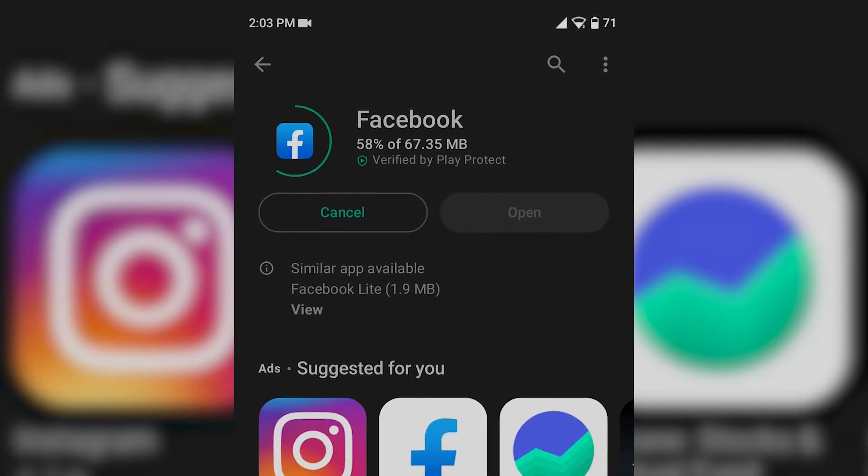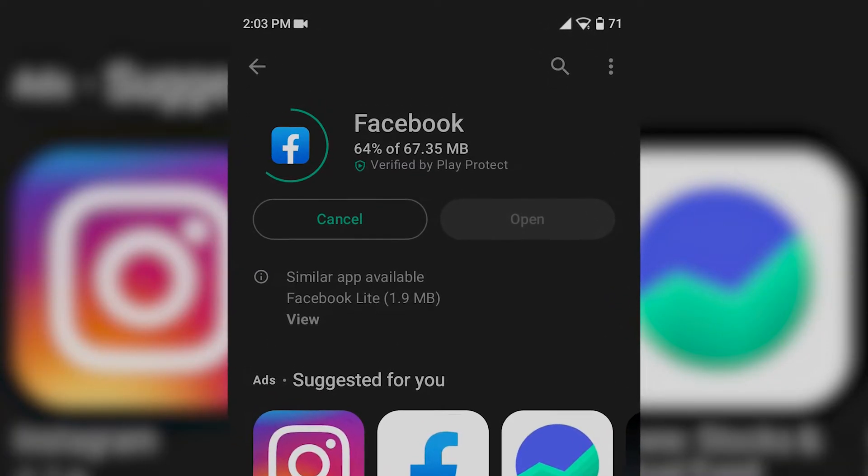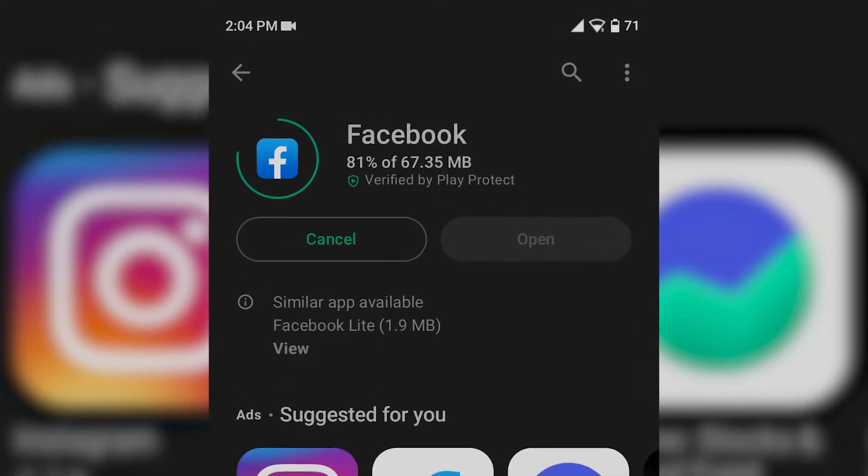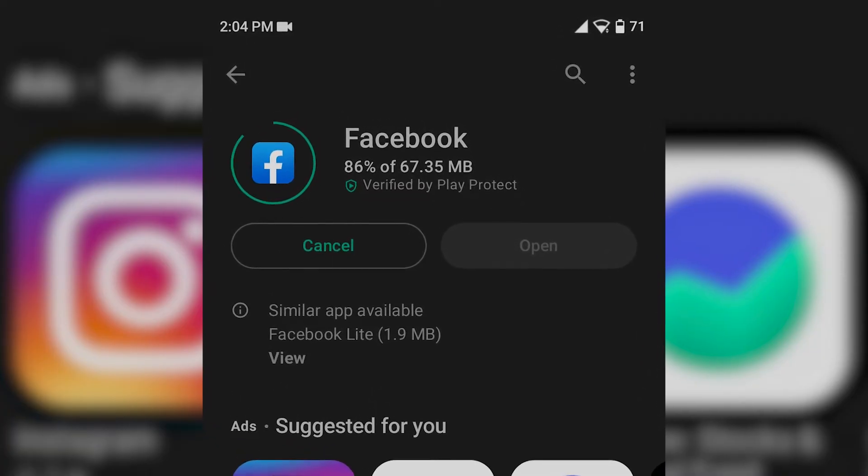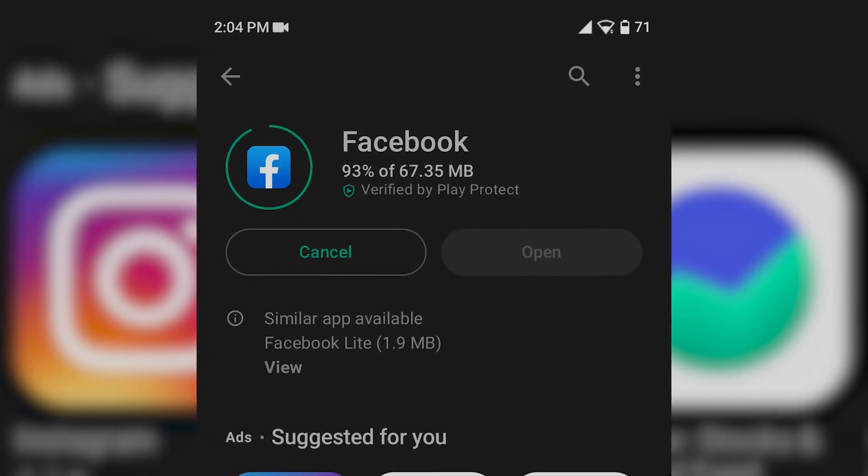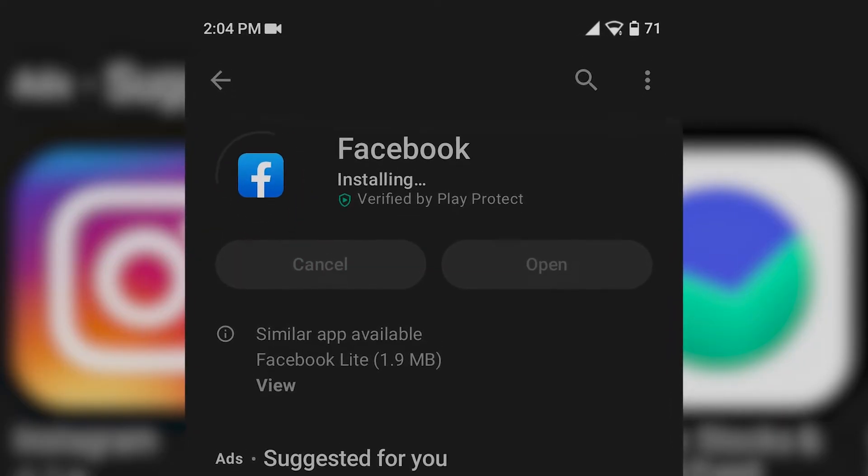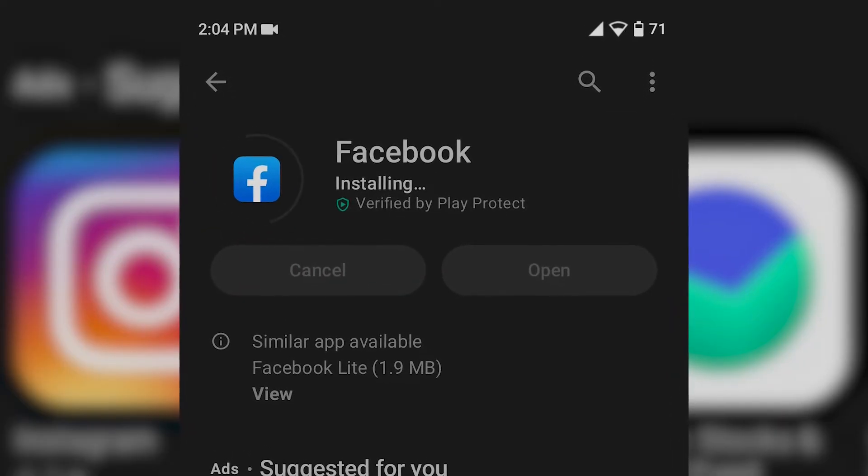I hope these suggestions help. If you're still experiencing the error-performing query issue after trying these steps, please let me know and I'll do my best to help you further.